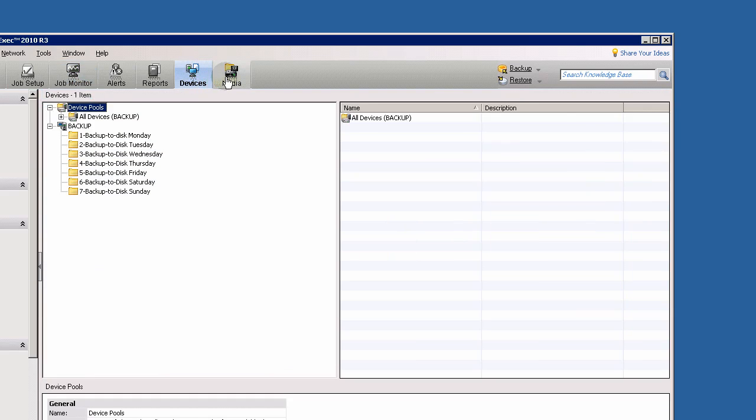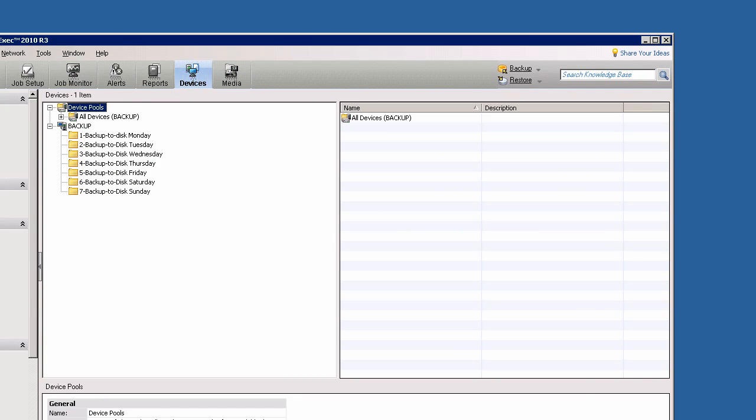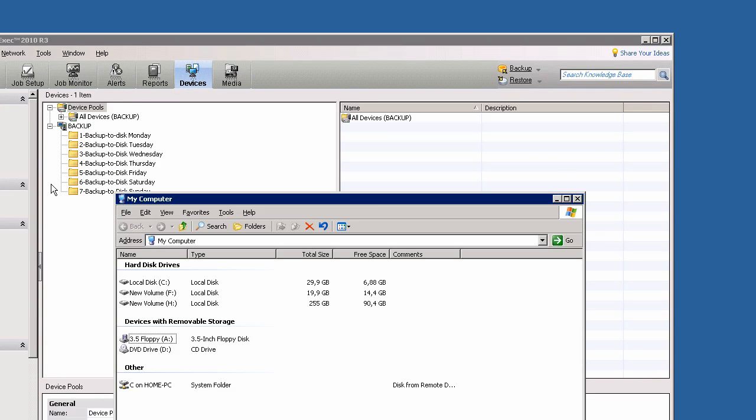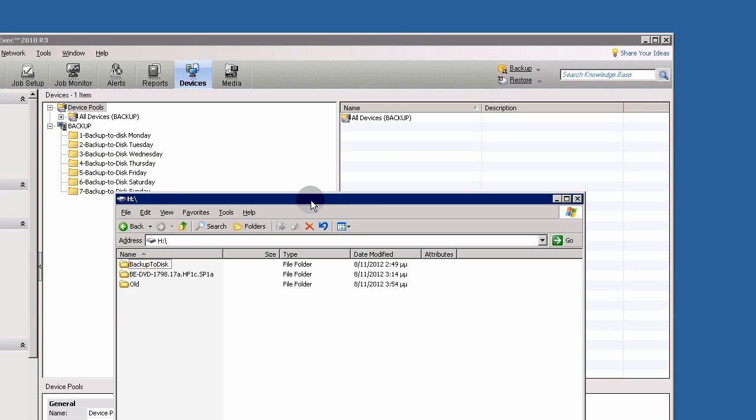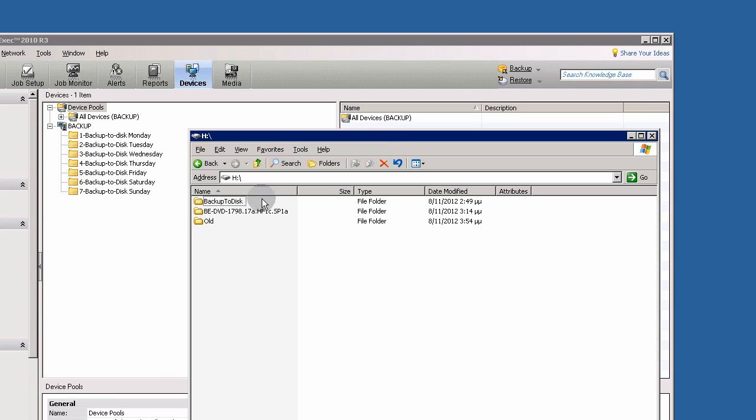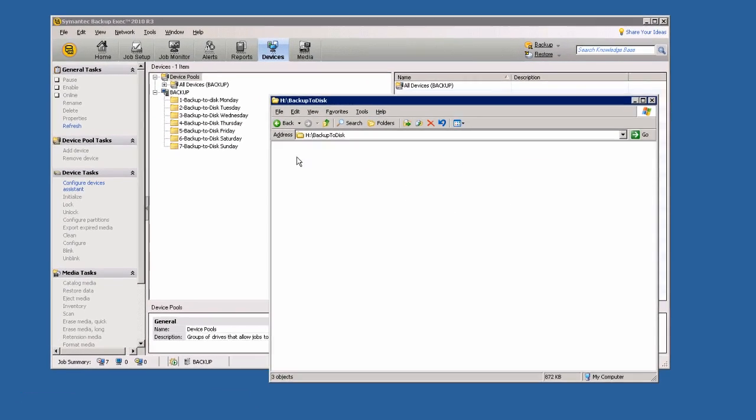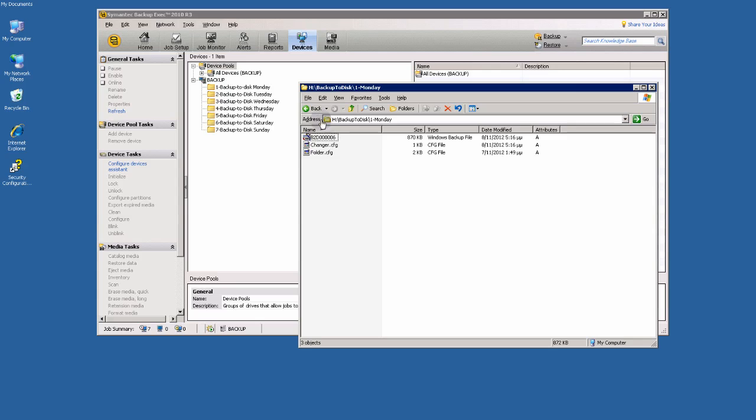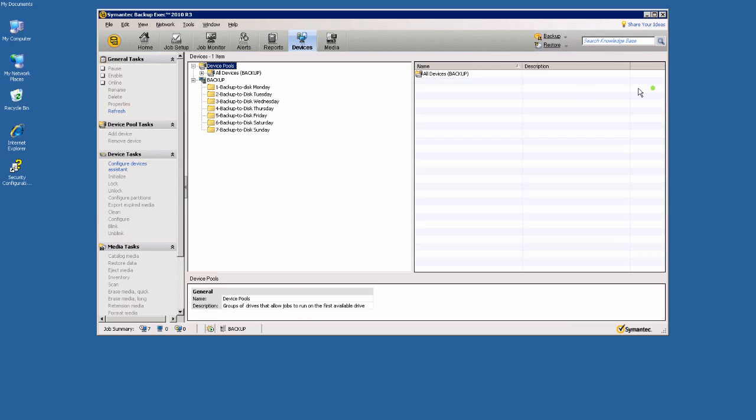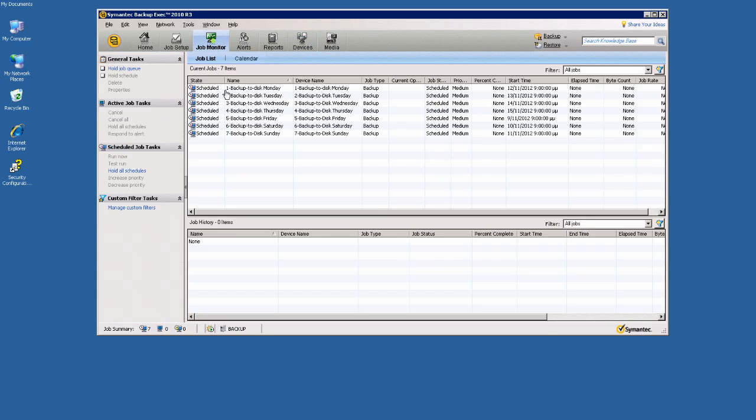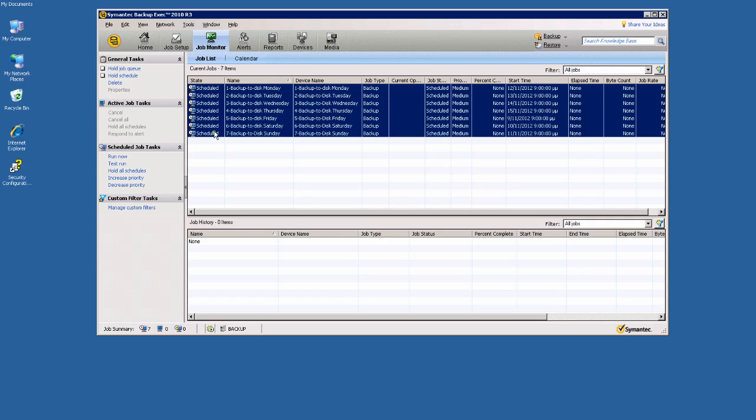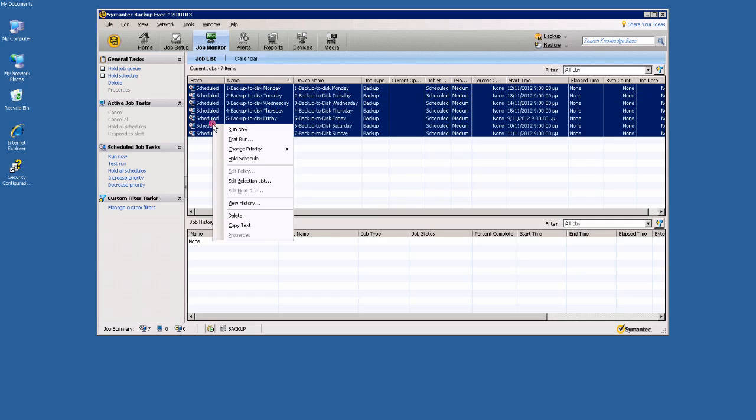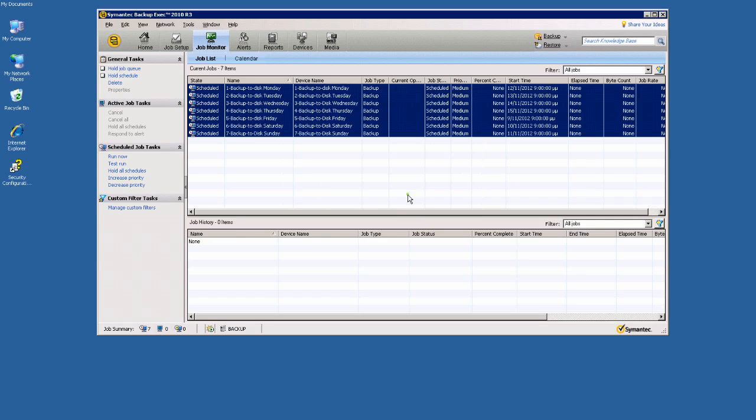As you see here, I have my backup to disk folders in drive 8. Let's do a backup now for all schedules, run now, yes to all.